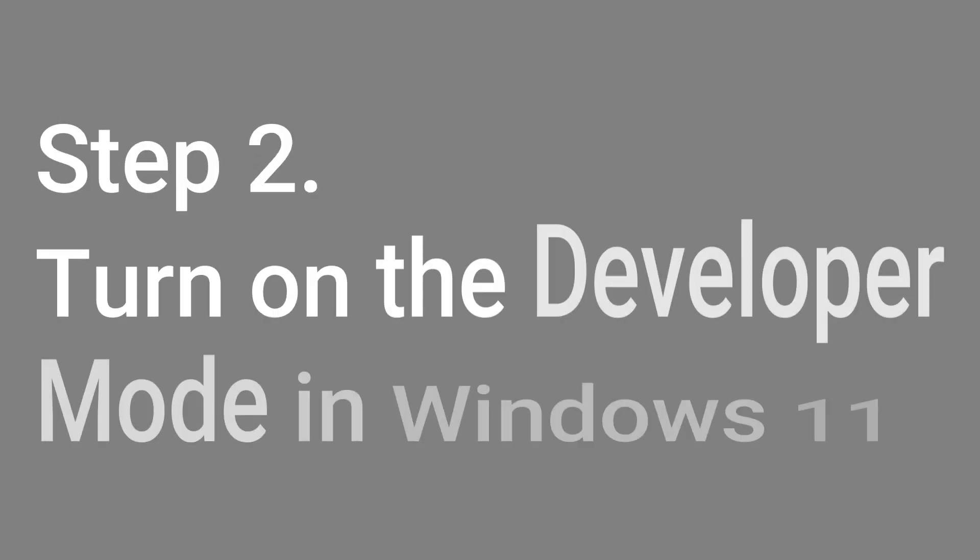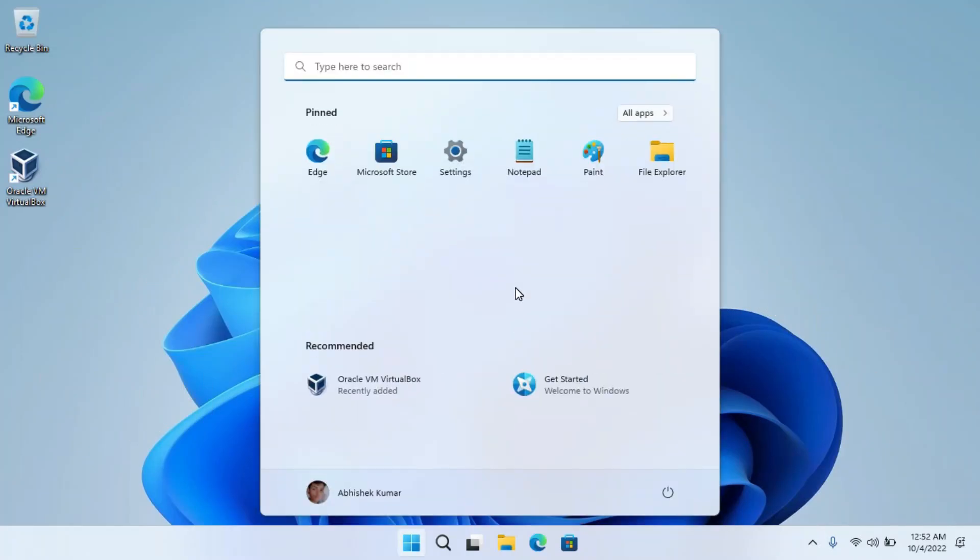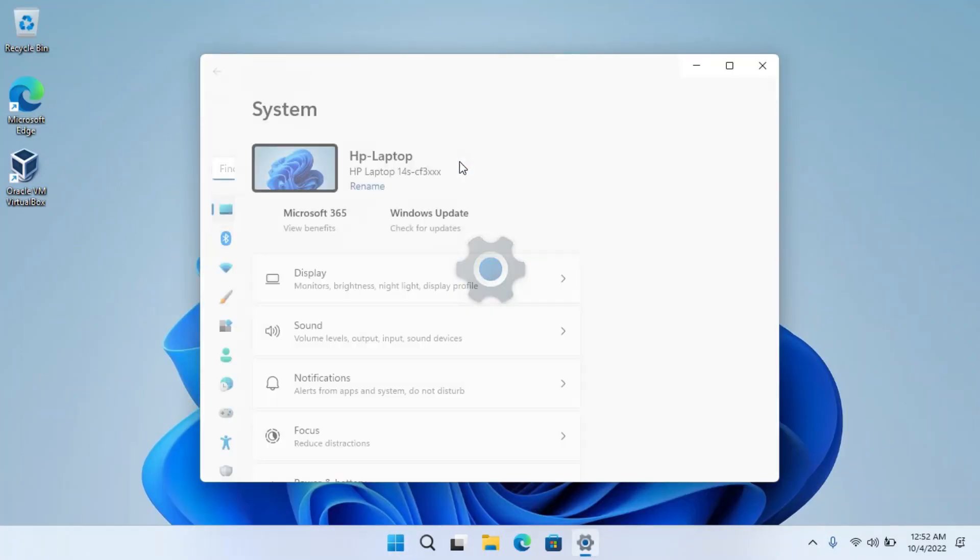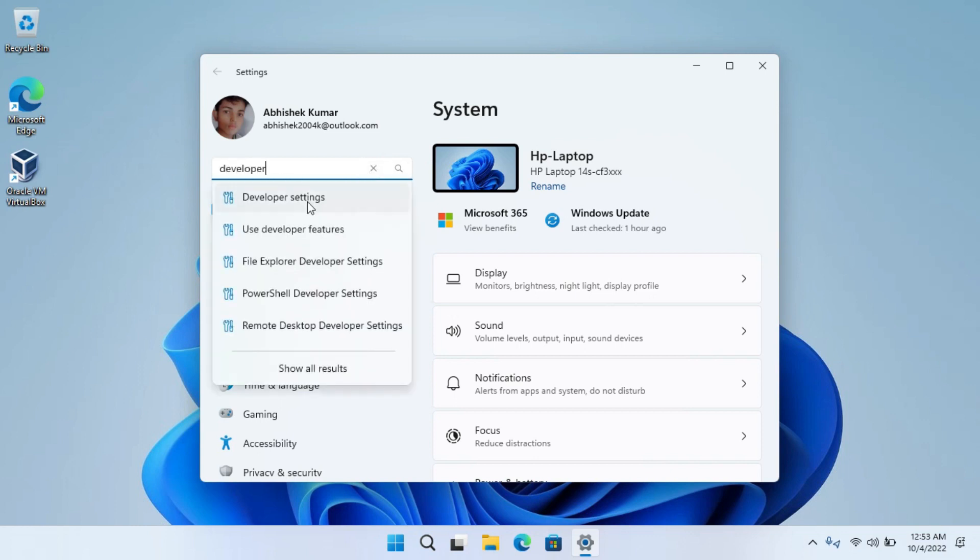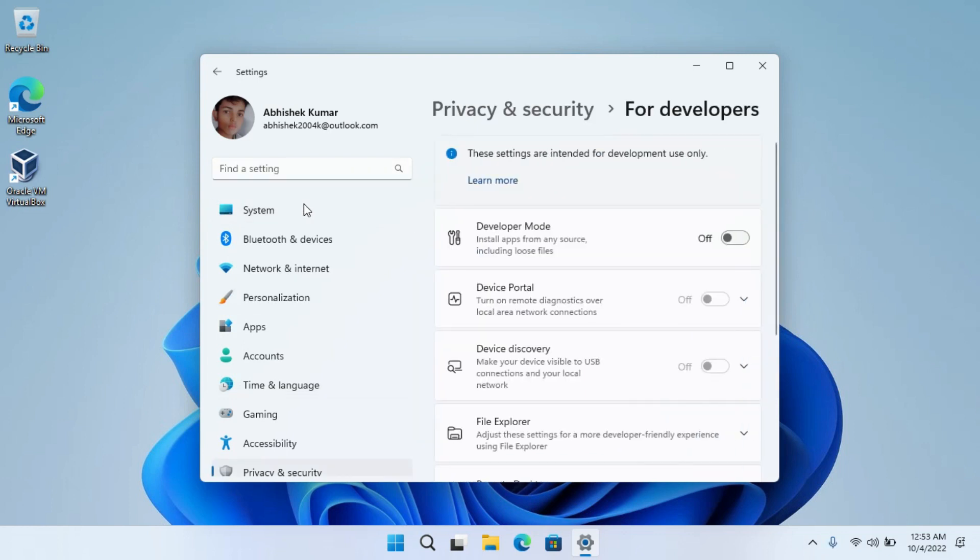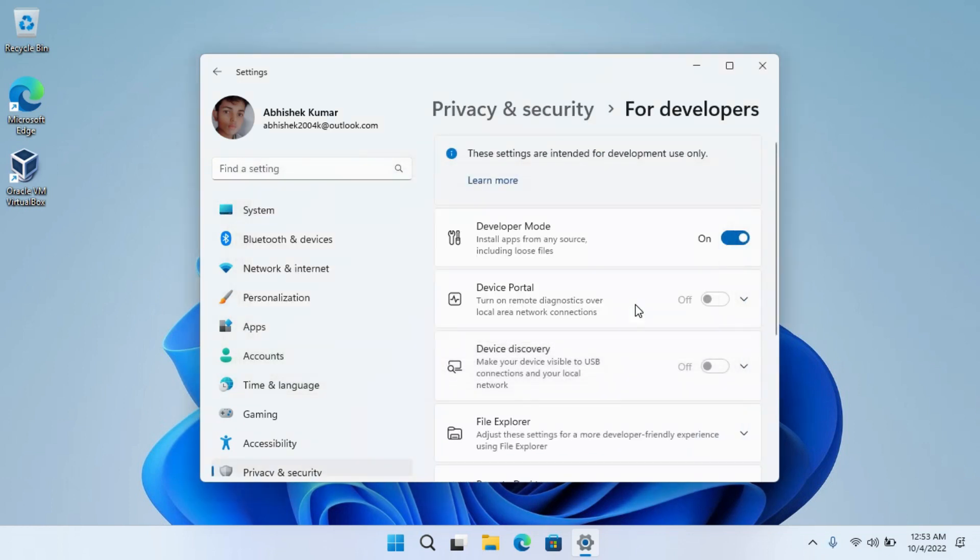Step 2: Enable the Developer Mode in Windows 11. Open the Settings app from the Start menu. Search for Developer Settings here. Turn on the Developer Mode. Click on Yes.